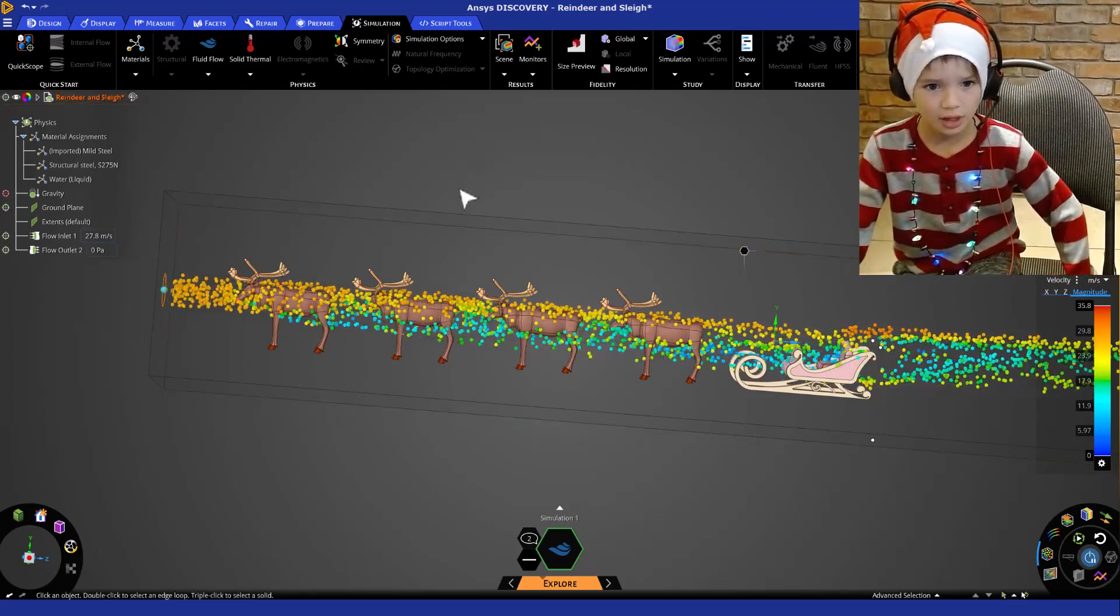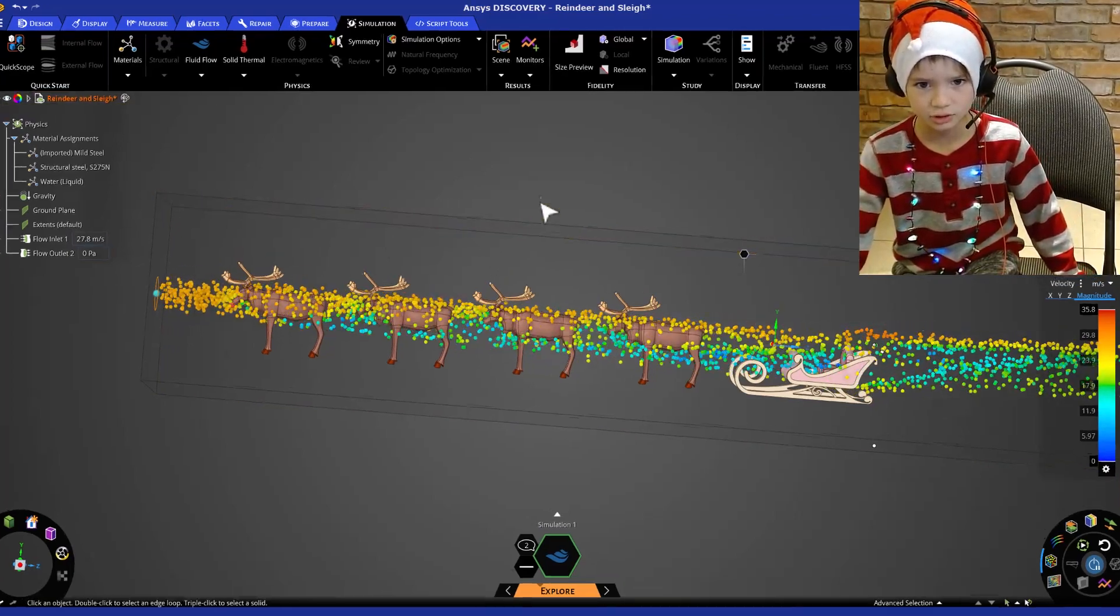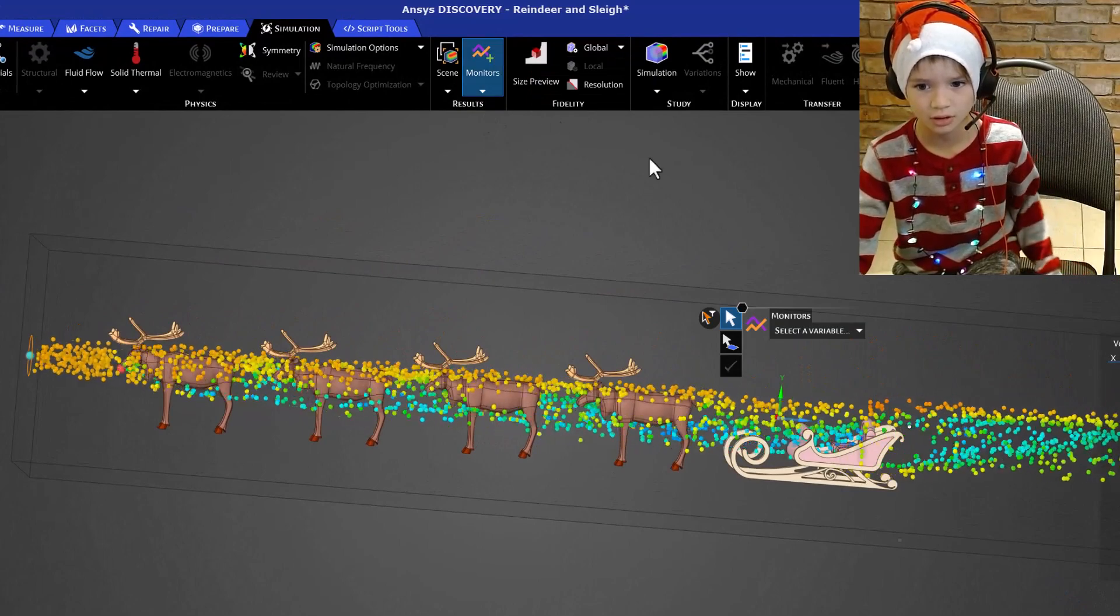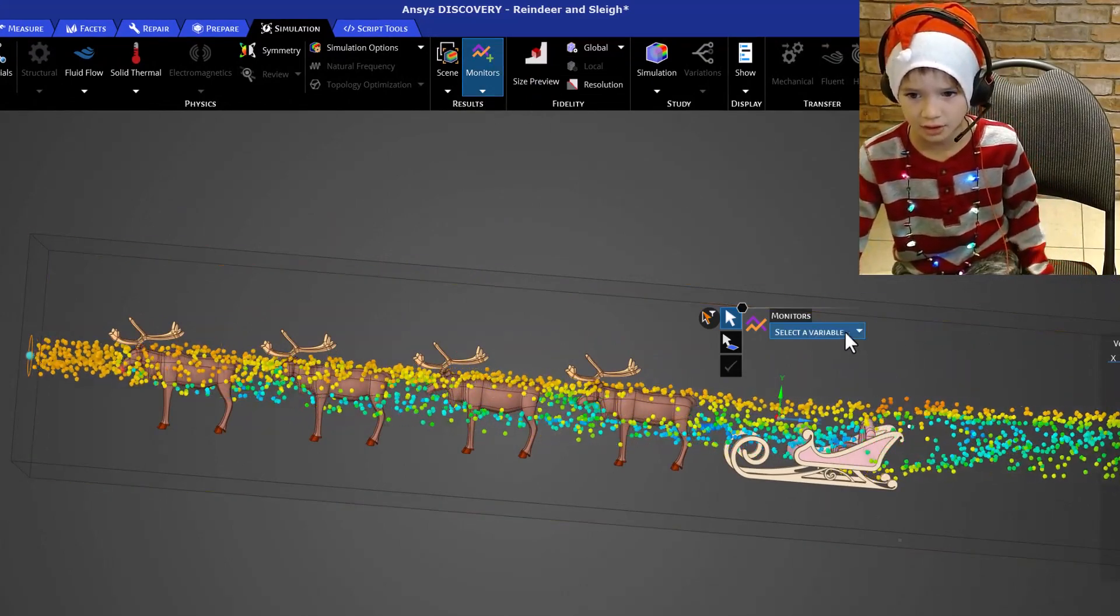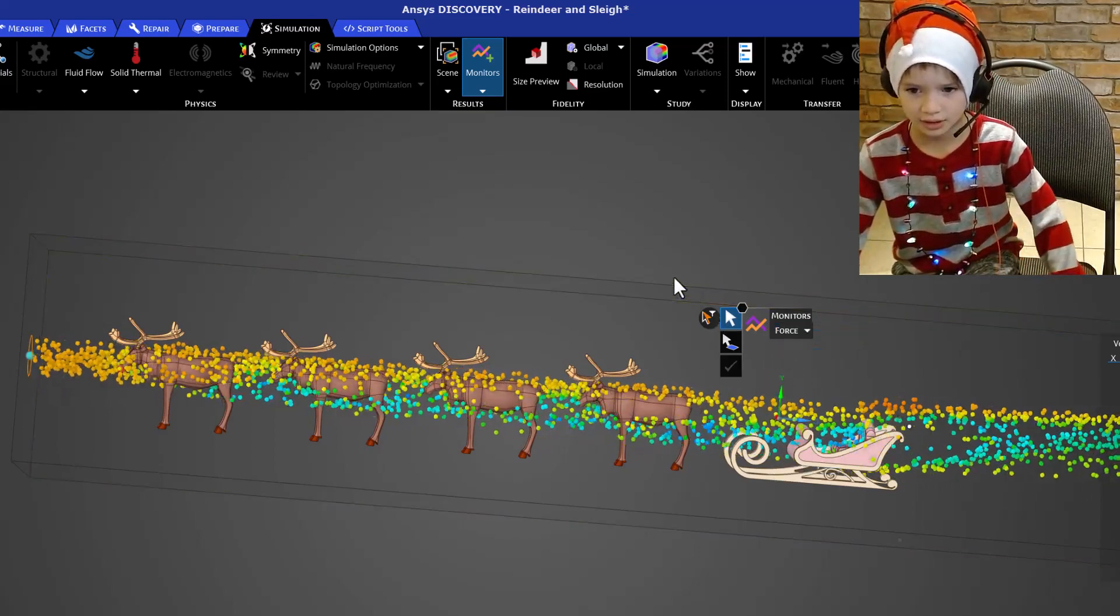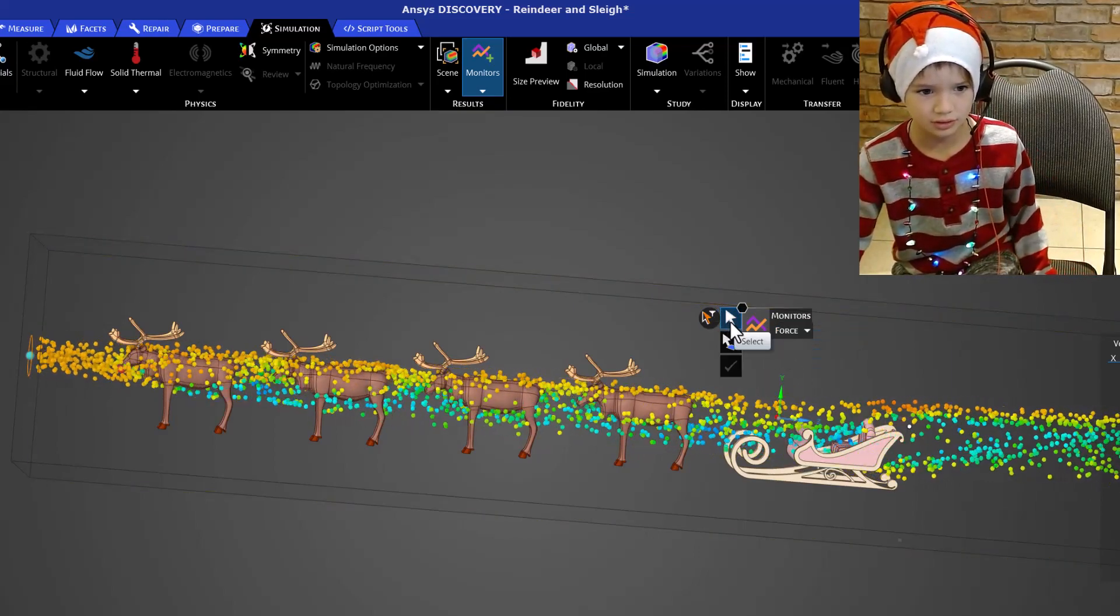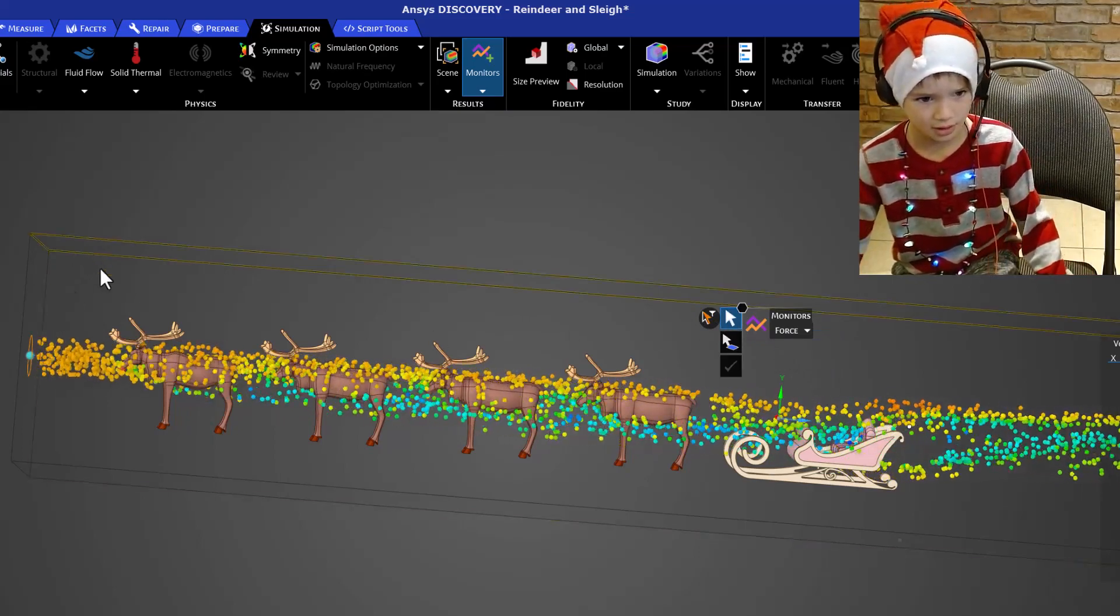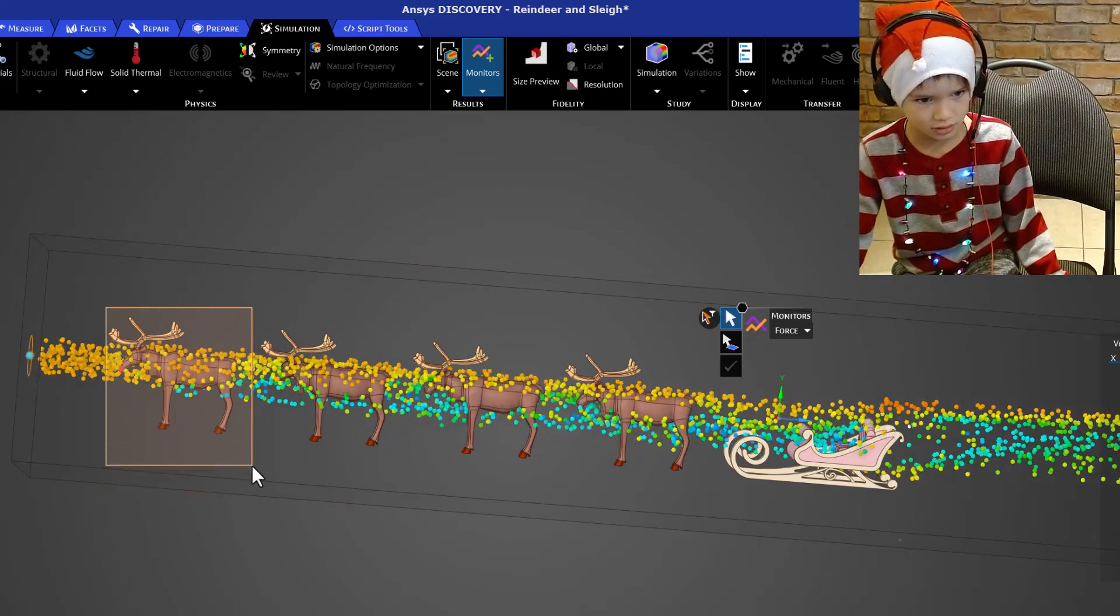But we still don't know if that's true. So let's go up here to monitors and let's select our variable. You want force and now let's go to the first option. It wants us to select our object. And we want Rudolph to see.